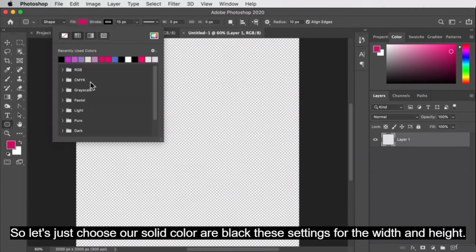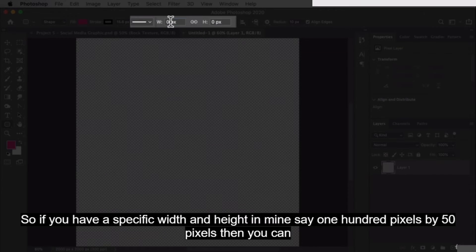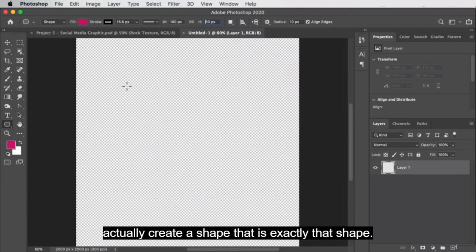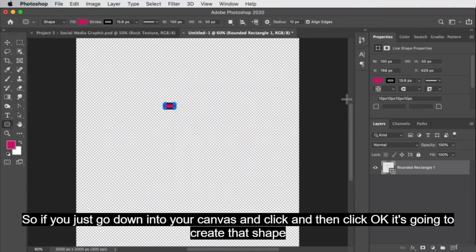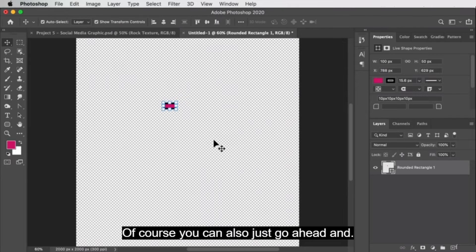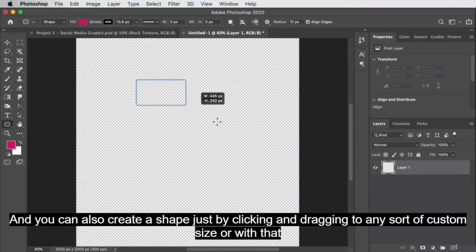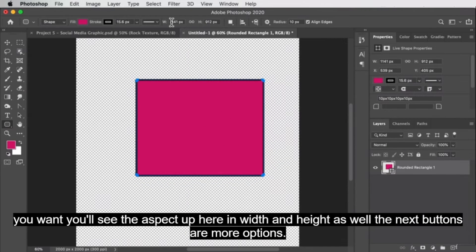Let's just choose our solid color, our black. For the width and height settings, if you have a specific size in mind, say 100 pixels by 50 pixels, you can create a shape that's exactly that size by clicking on your canvas and clicking OK. Of course you can also just click and drag to create any sort of custom size or width that you want. You'll see the width and height update up here as well.